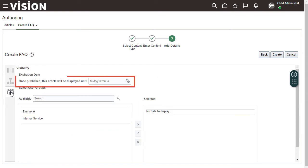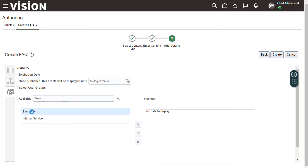We want this article to be available for as long as the Fit 1000 product is supported, so we won't set an expiration date. You don't want to limit access to only internal users, so select the Everyone User Group.